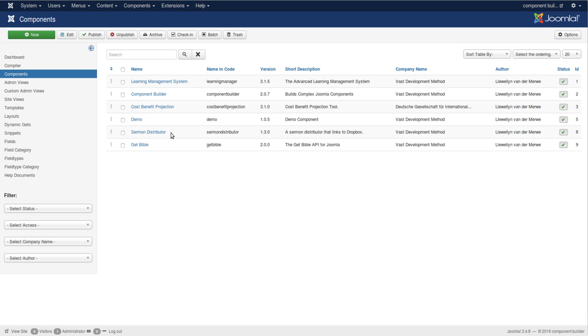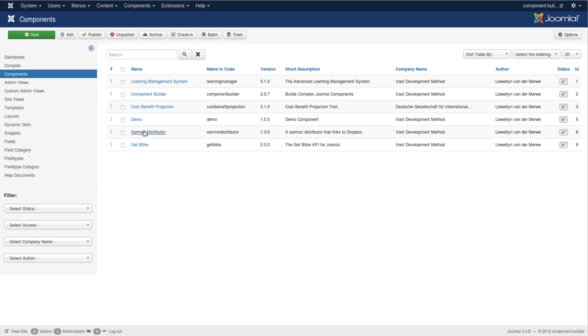It's also open source on GitHub available. In fact, I think I'll use this component for our illustration through the demonstration of Component Builder. And then we have GetBible, which is a component that really displays the Bible in a very easy manner.